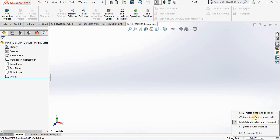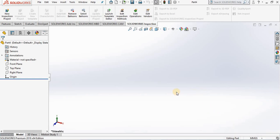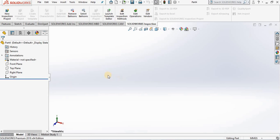Now this area of the screen is called the graphics area. This is where you create your sketches, parts and assemblies. In the far left hand side of the screen we have our feature manager design tree. Now to better demonstrate this, I'm going to open a part file.